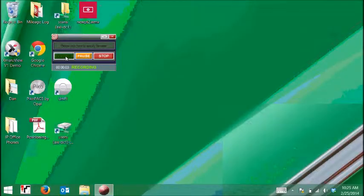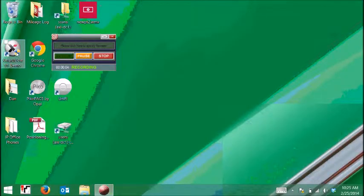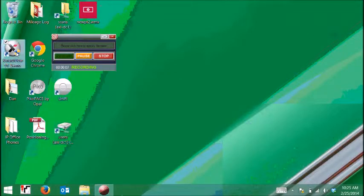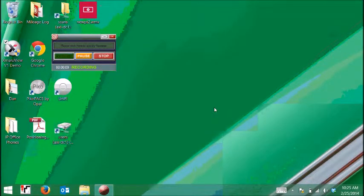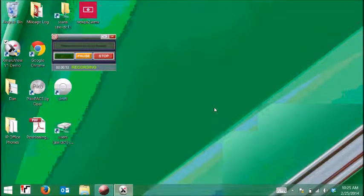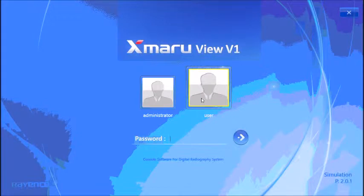To begin a new patient, start by opening the application by double-clicking the Exmaru icon on your desktop. As a user, enter your password 1234.